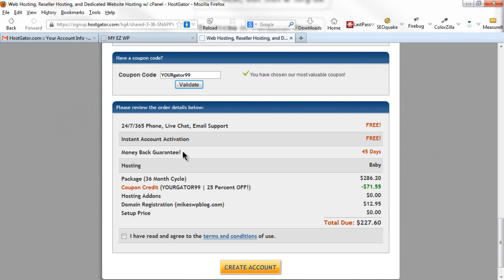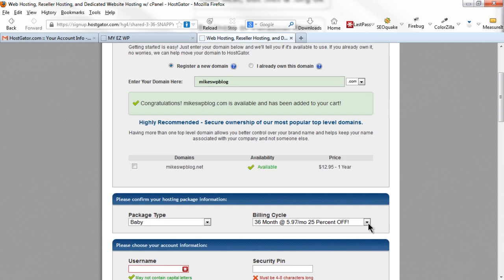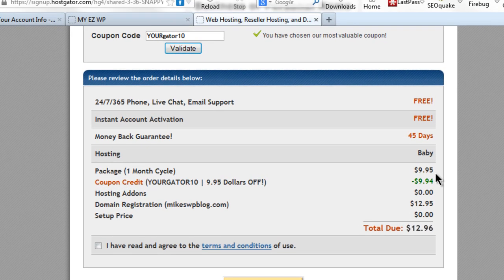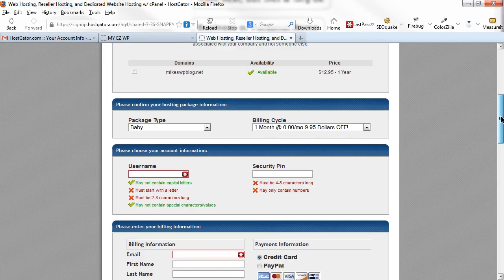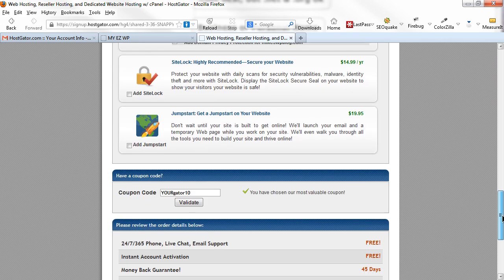I do receive a commission from HostGator if you use my coupon code, but you won't be charged anything extra. There is a 45-day money-back guarantee for a full refund. Domain registration is $12.95. If you prefer paying month by month, there's another coupon code that gives you the first month of hosting for one penny instead of $7.46 — you pay the full $9.95 after the first month. You'll get the biggest discount if you buy six months or longer.